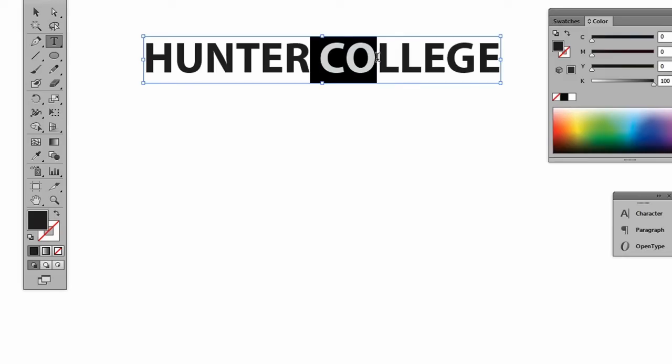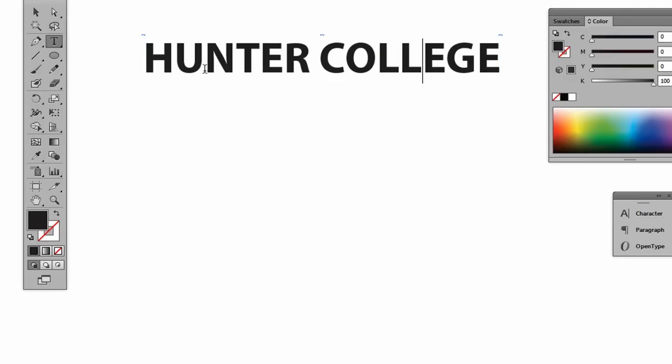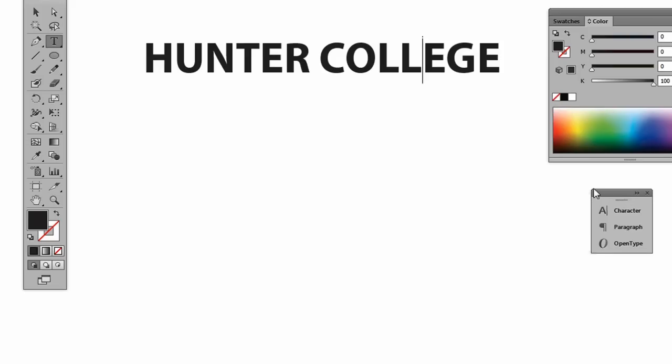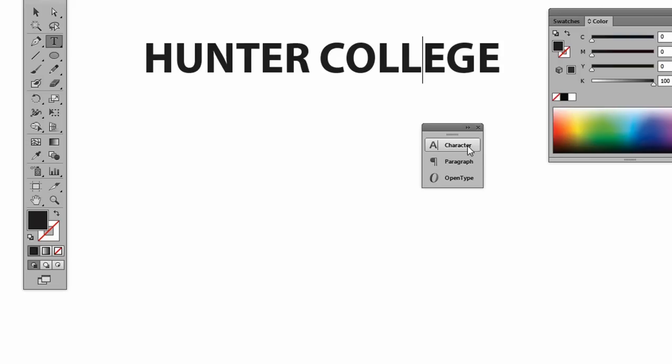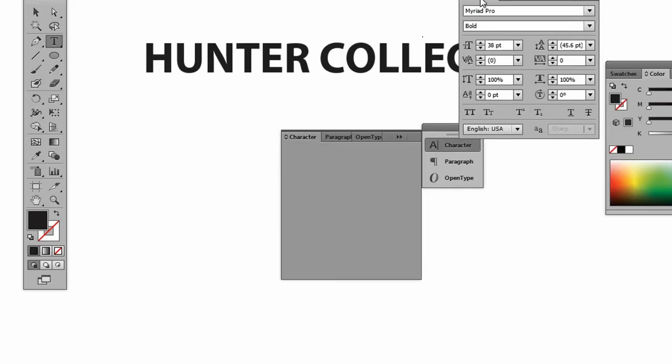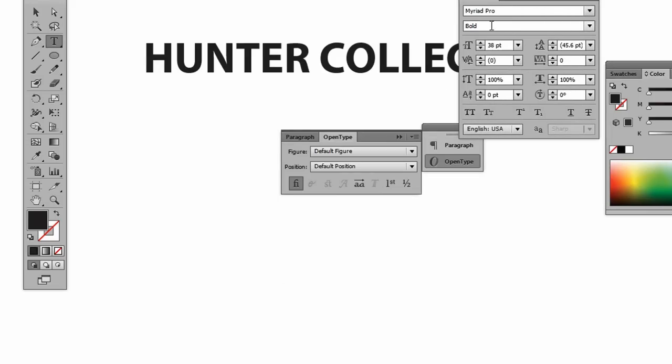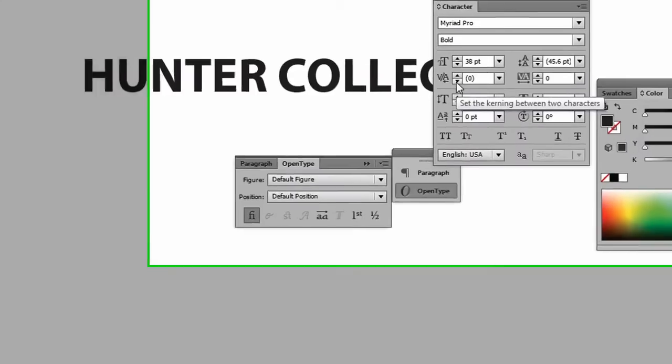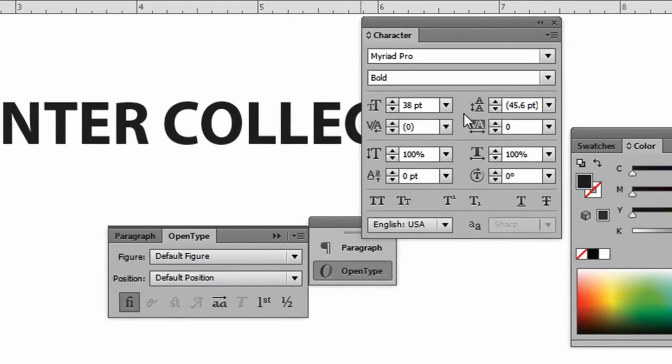Now, if you need some more flexibility, there is a character panel. Let me open that up real quick. There's all kinds of more advanced settings that you can make here, like for the kerning, et cetera. But we'll cover that another time.